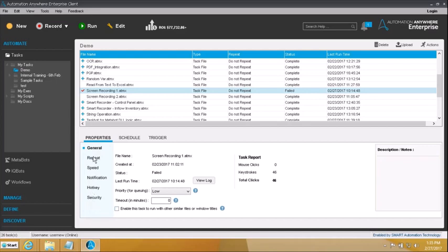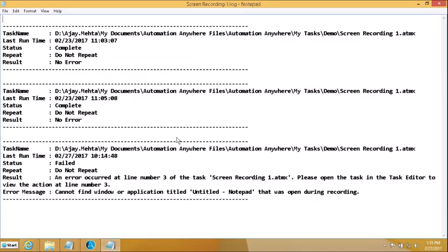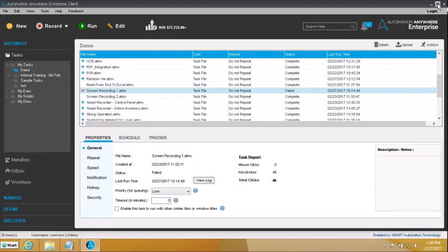First and foremost let's talk about the properties. You can see file name, date created, status of the last run — it is failure. You can see your log entries over here. So every time you go and run this file a log entry will be created indicating the name of the file, when was the last time it ran, status of the last run, was it set for repetition, were there any errors in the execution — all these things getting logged over here.